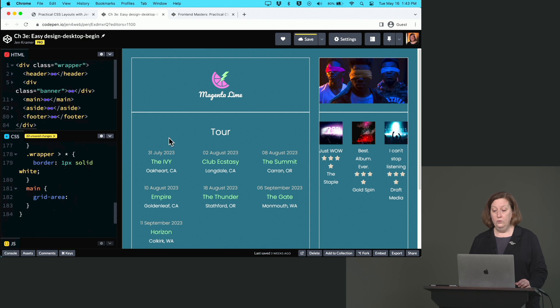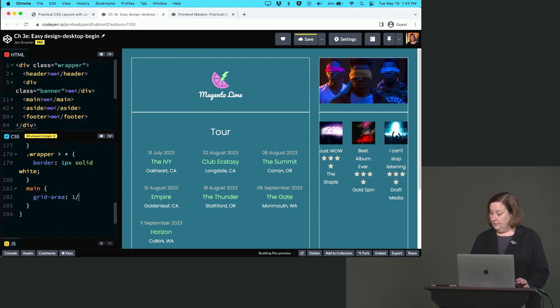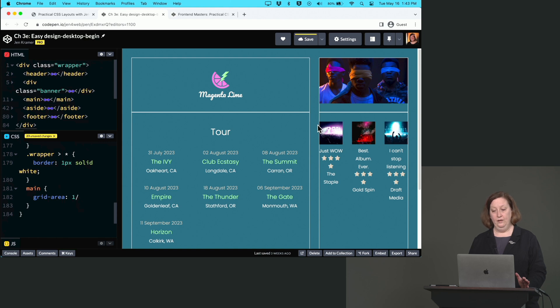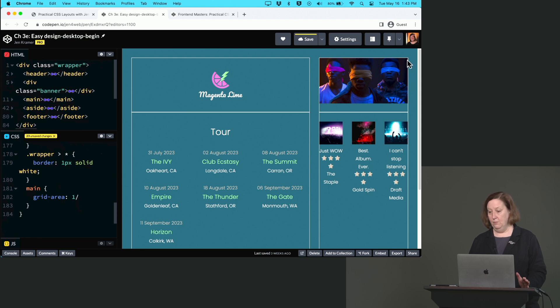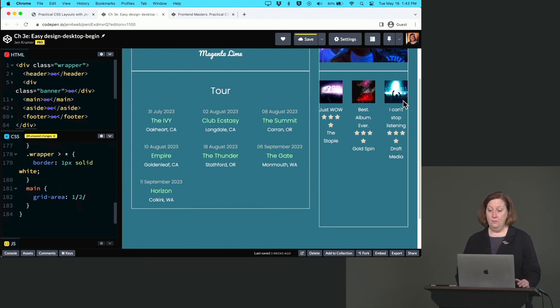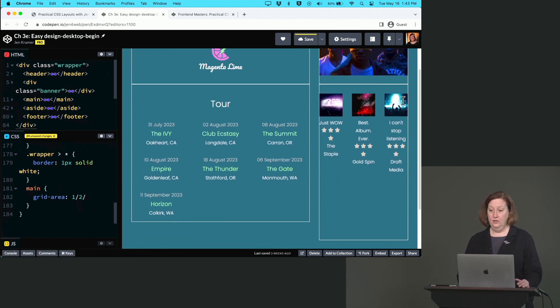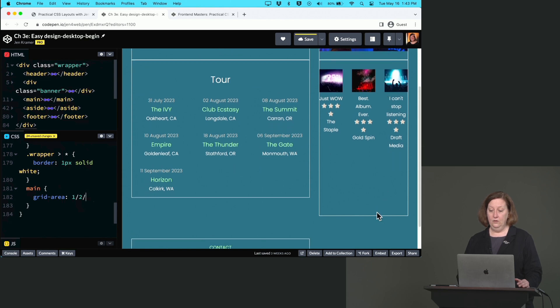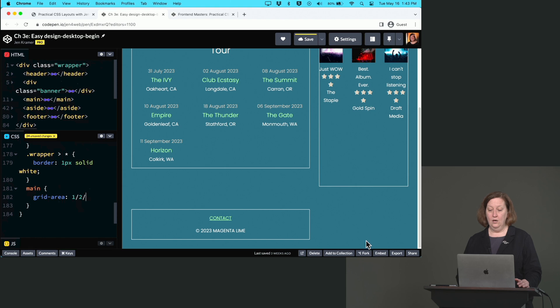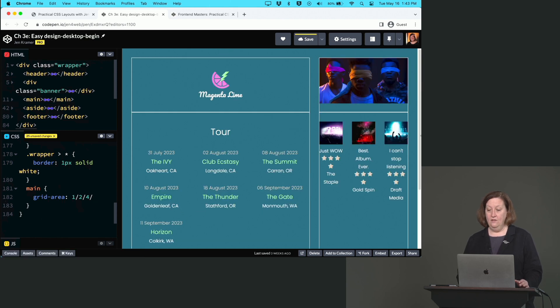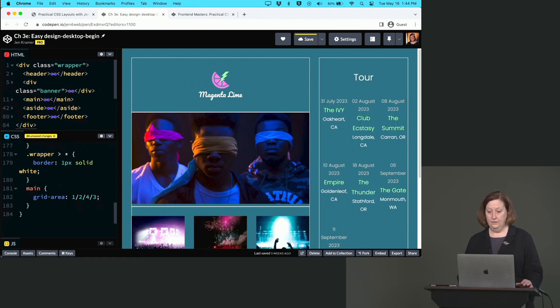So the first thing we need is the grid row start number - we want it to show up in row one. Then grid column start - what column? This is one, even though it looks like there's two, this is just one, so this is number two, and this is number three. So it's going to be 1 / 2 / then we want it to show up all the way down the page: 1, 2, 3, 4, all the way down here at the bottom, so / 4 / and then the end of this column would be number 3.